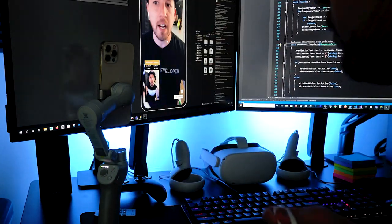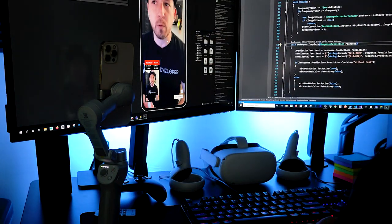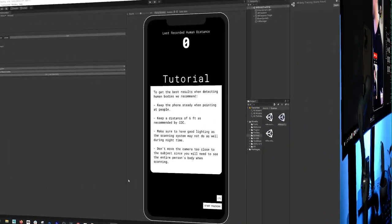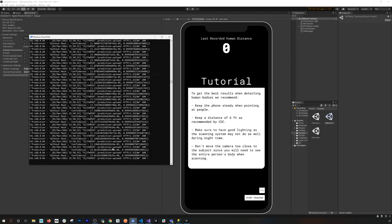Everything is working 100% of the time. When I started the detection I also had PowerShell running, which is running a service I wrote in Python. The model I'm using was generated by an application called Lobe.